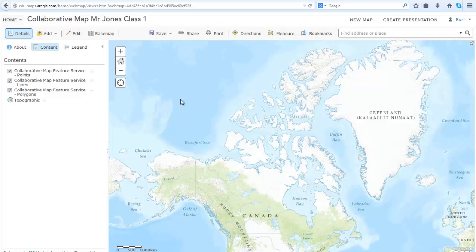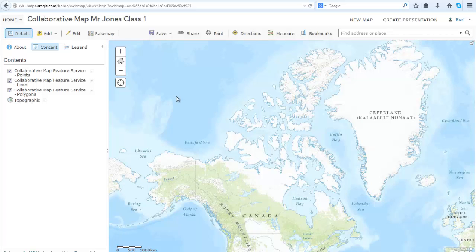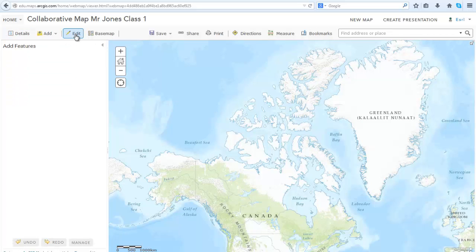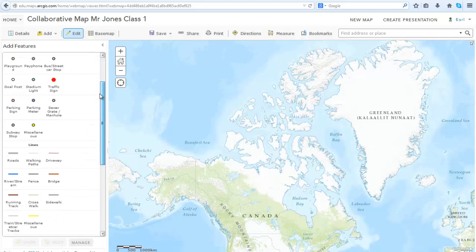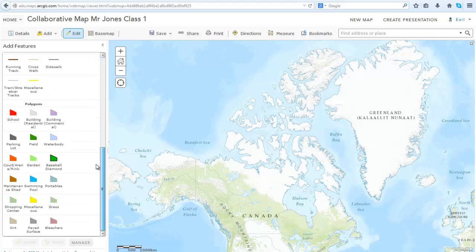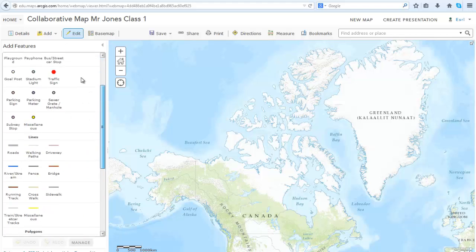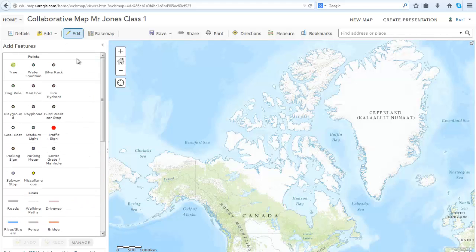This is the web map that the students will use to collaborate. Click Edit to view all the features that are available. As you can see, these are the same features that were available in the public collaborative map from the web tutorial.